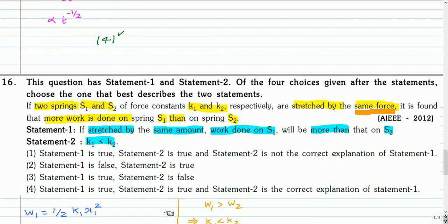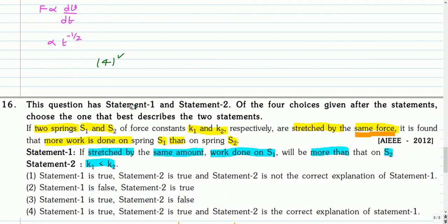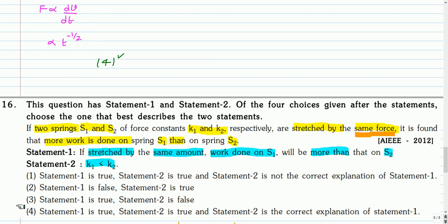Here is the next question. Two springs S1 and S2 with spring constants k1 and k2 respectively are stretched by the same force. It is found that more work is done on spring S1 than on S2. Statement 1: if stretched by the same amount, work done on S1 will be more than on S2. Statement 2: k1 is less than k2. Choose the option that best describes these two statements.